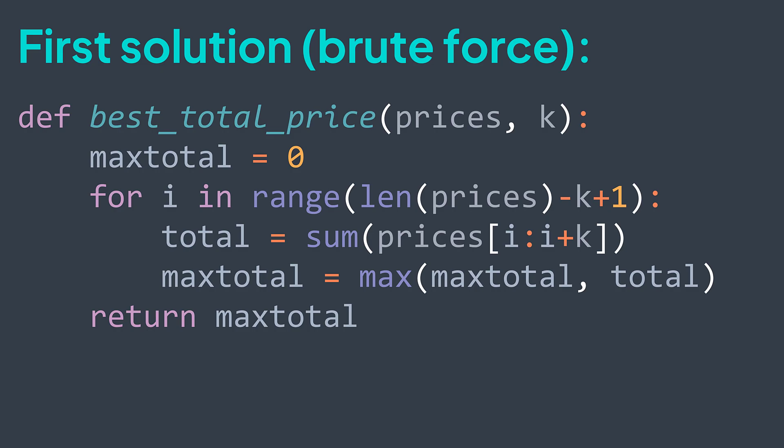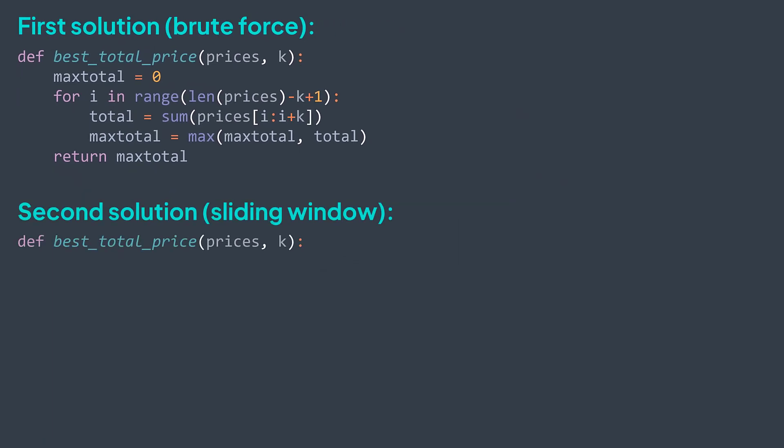What about the sliding window solution? The difference is that we will calculate the sum once. Then we just keep updating it to get the next one. The first sum is the sum of the first k elements of the array. We calculate it and we set it as the maxTotal we found so far.